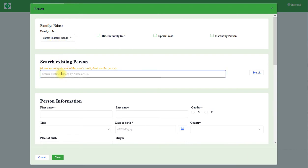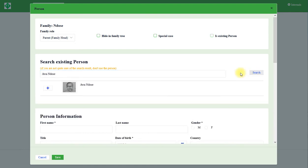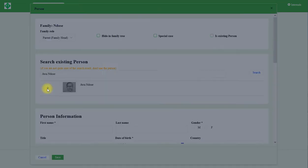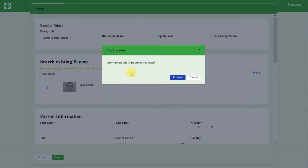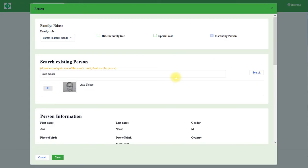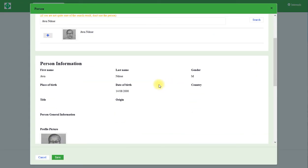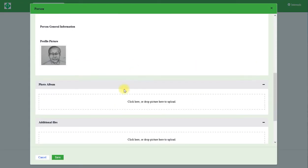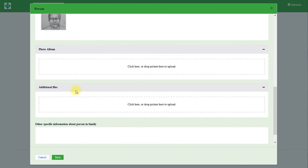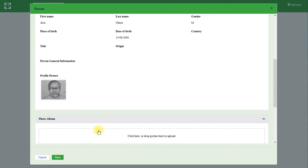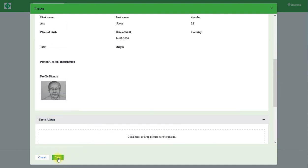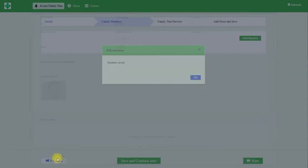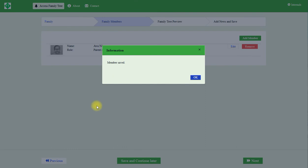Then I search Mr. Endosir since he already exists in the platform. So our Endosir and I click search. This is Mr. Awa Ndozer and I click plus, then the pop-up asks are you sure this is the person you want. Then you click yes by proceeding, then he's been added in the new family as a family head.